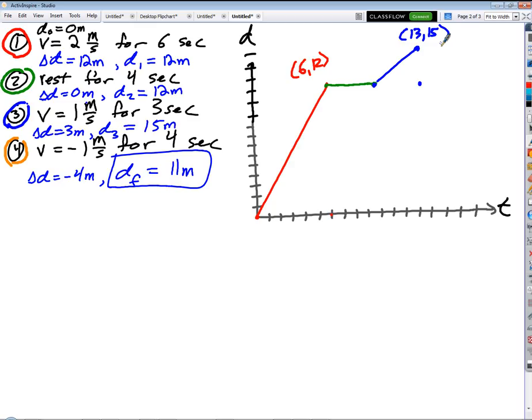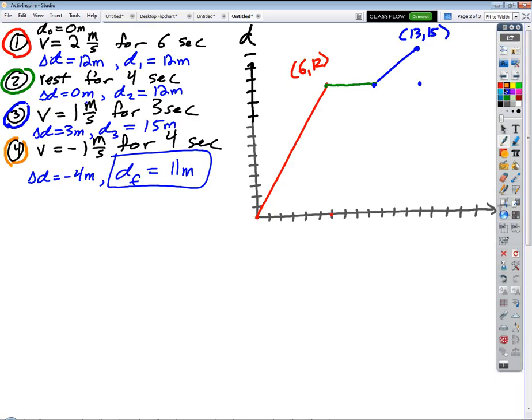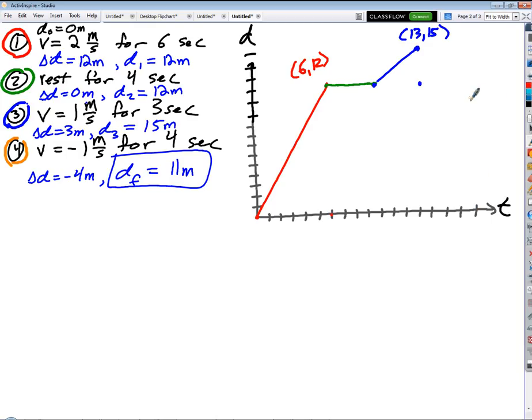The last segment has a slope of negative one — that's my velocity — for four seconds. So I go over four and down four, ending at t equals 17, d equals 11.